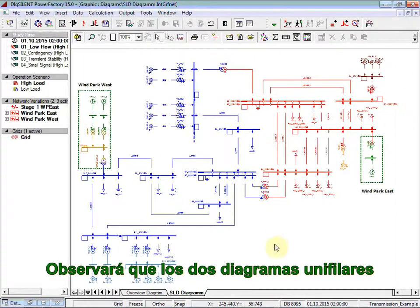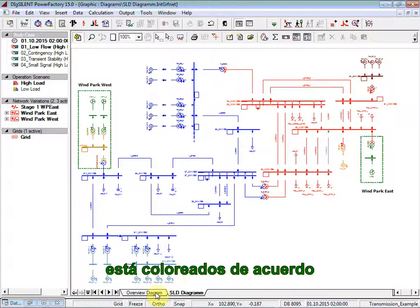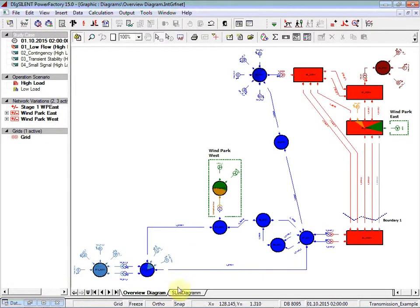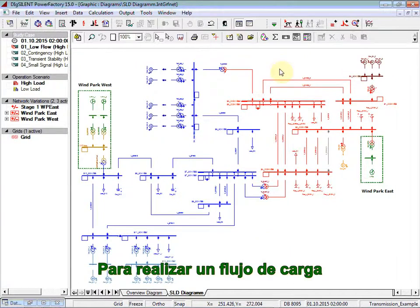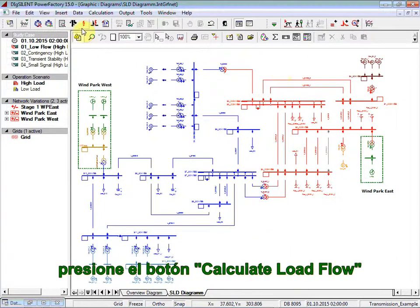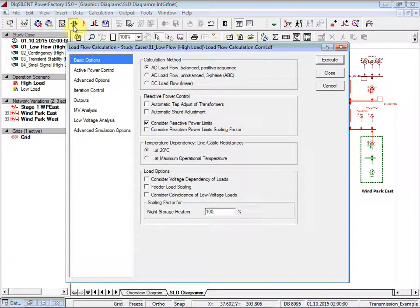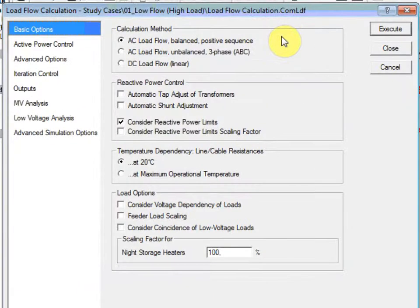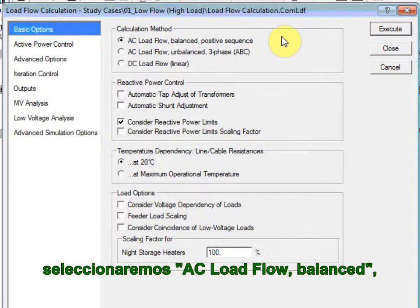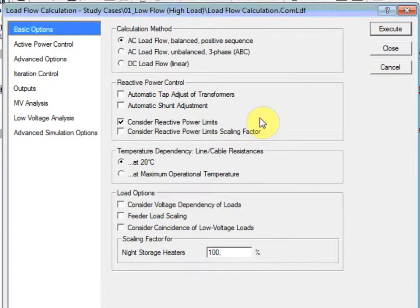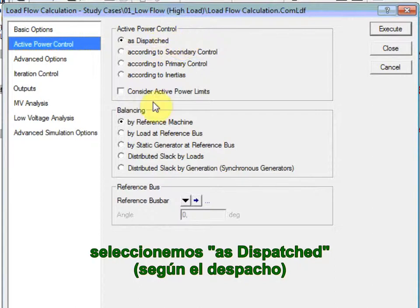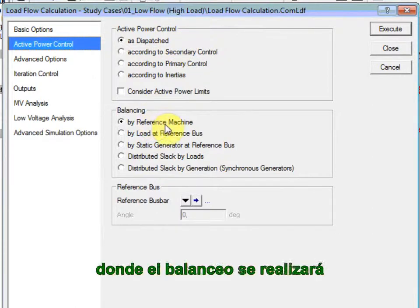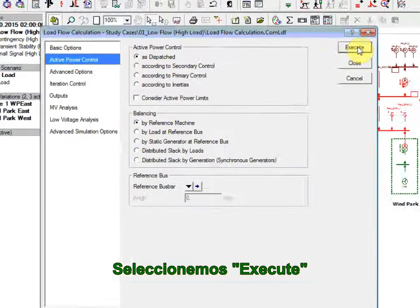You will now notice the two single-line diagrams colored according to the specified voltage levels. To perform a load flow, click on the Calculate Load Flow button located at the top. In this first example, we will select the AC load flow balance and we will consider the reactive power limits. On the Active Power Control options, we will select them as dispatched, where the balancing will be done by the reference machine. We will click, therefore, on Execute.